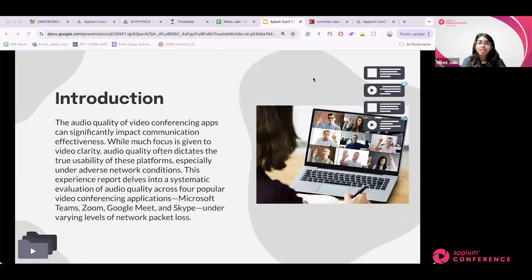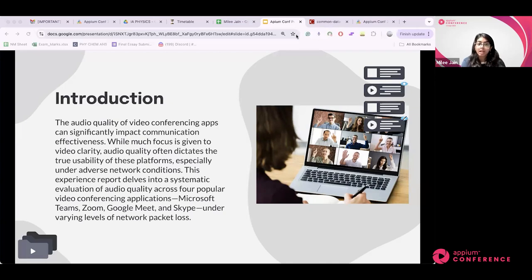The audio quality of video conferencing applications significantly impacts communication. We often focus on how the video looks, but audio is also very important — if we experience significant dropouts during audio conferencing, it becomes a very unpleasant experience. This report delves into the systematic evaluation of audio quality across four popular applications: Microsoft Teams, Google Meet, Skype, and Zoom, at very different levels of network packet loss, which I simulated to analyze how it affects audio quality.